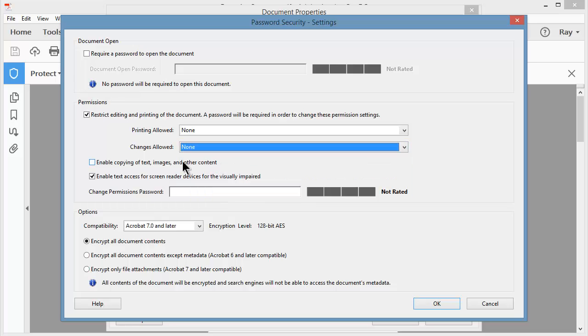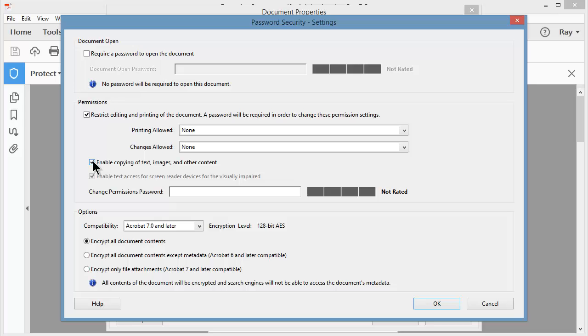If you enable copying text images and other content, they would just simply be able to grab that content and place it in another document, so I'm going to leave that off.